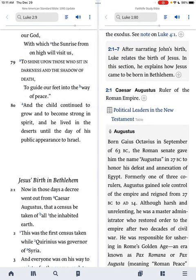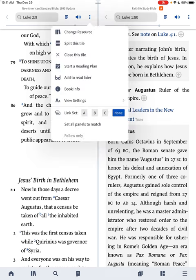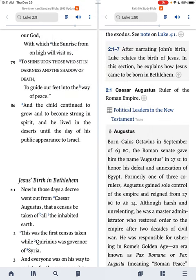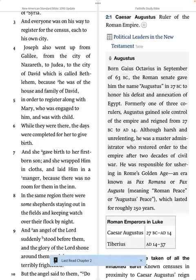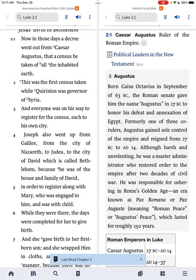To get these in sync, just like you would on your desktop, you're going to click on the three dots in the upper right-hand corner of the panel. I'm going to do Link Set A, and then I'm going to come over here and do Link Set A. And now these are going to scroll together, so when I'm in my Bible, my study Bible is automatically going to open up to the right place.